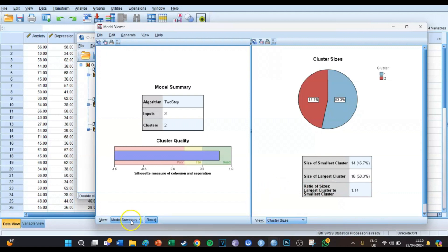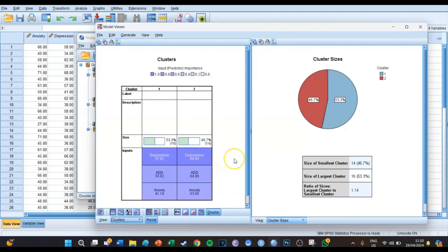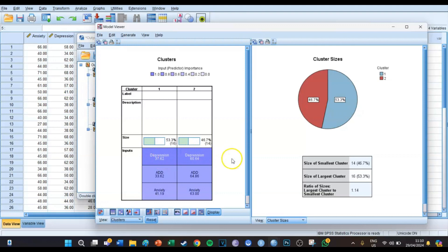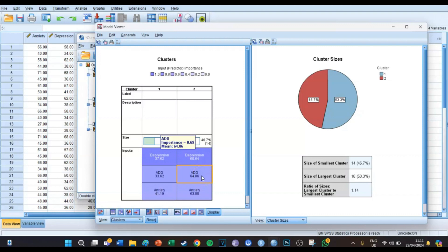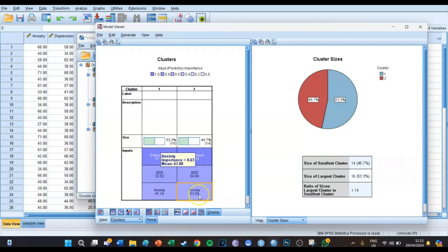In the lower left, instead of Model Summary we select Clusters, and now you can see more information including the means. For depression, cluster one has a mean of 37.62 and cluster two has a mean of 60.64 — quite a big difference. For ADD, cluster one has an average of 33.62 and cluster two has 64.86. For anxiety, cluster one is 41.90 and cluster two is 63.